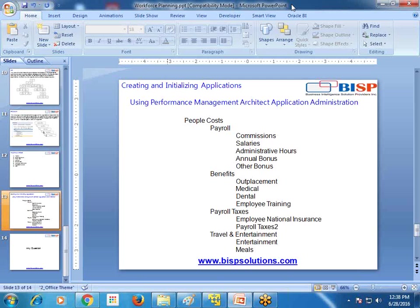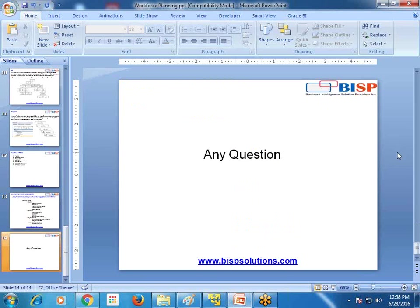We will continue talking about this in the next video as well. For now I am going to stop here. In the next example, I am going to show you how to configure the workforce planning application in your existing planning application. If you have any questions, you can write to us or visit our site at www.bispsolutions.com. Thanks for joining today's session and have a good day ahead.